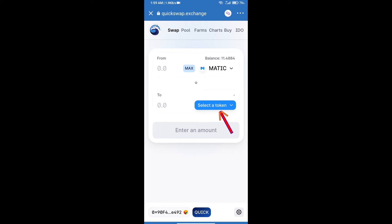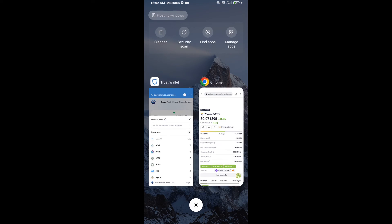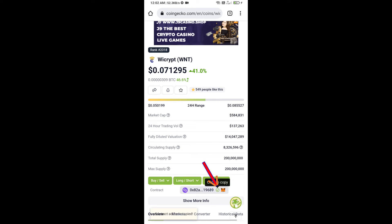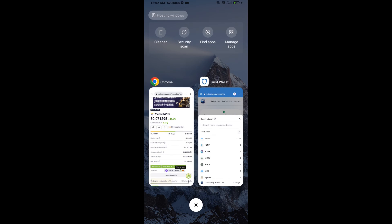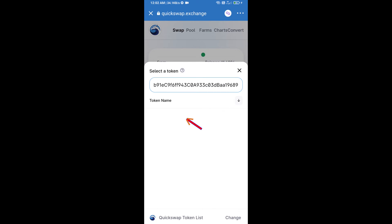Click on select a token. Next, you will copy the VCRAFT token smart contract address. Open VCRAFT token on CoinGecko, copy the address, and paste it here. After that, click on the token.